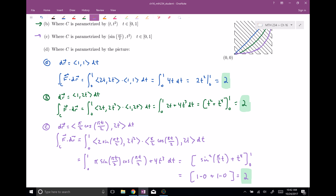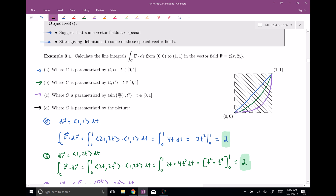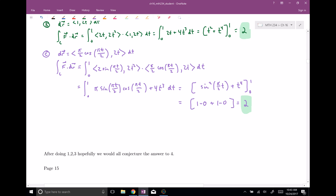So in all three cases, we always got the answer two. The final step is to evaluate the line integral from (0,0) to (1,1) along a curve that goes back and forth many times but still starts at (0,0) and ends at (1,1). We're not going to actually calculate that out, but after doing parts one, two, and three, we would all guess the answer to part D is two — and in fact, we would be right.